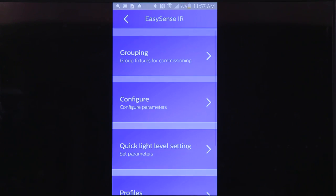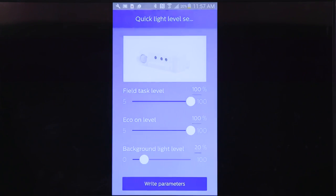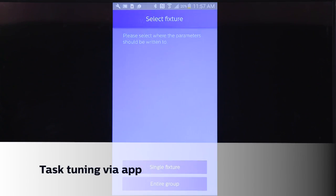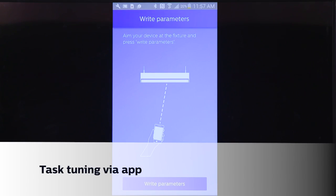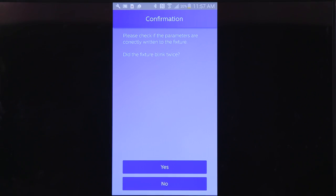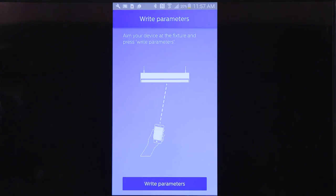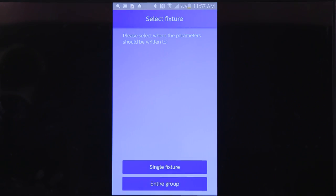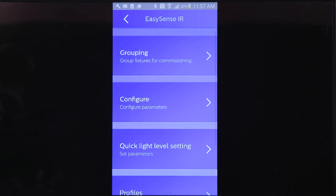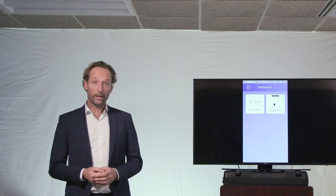The third functional element of the EasySense product is its very easy task tuning that I can do using the Philips Field apps, either prior to the installation, using the NFC and holding it to the sensor, or after the installation with the IR function of my Philips Field apps.